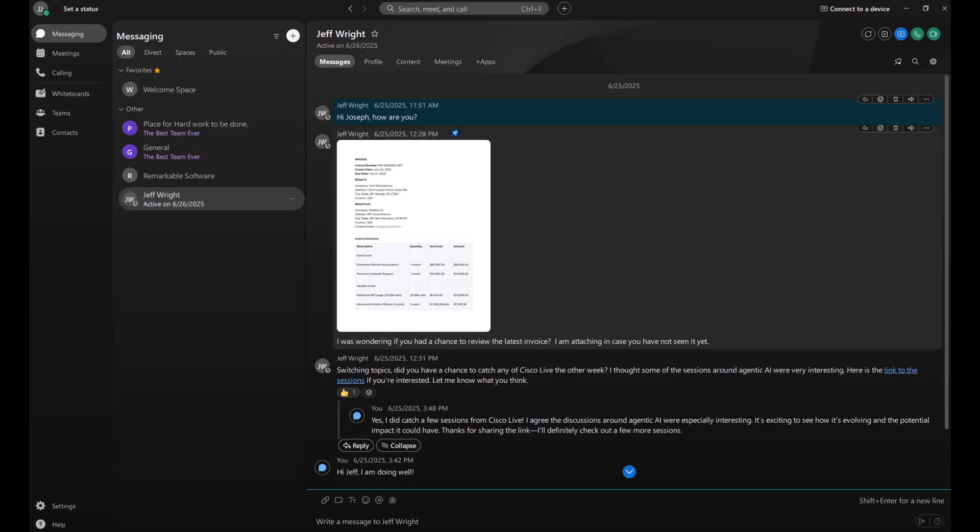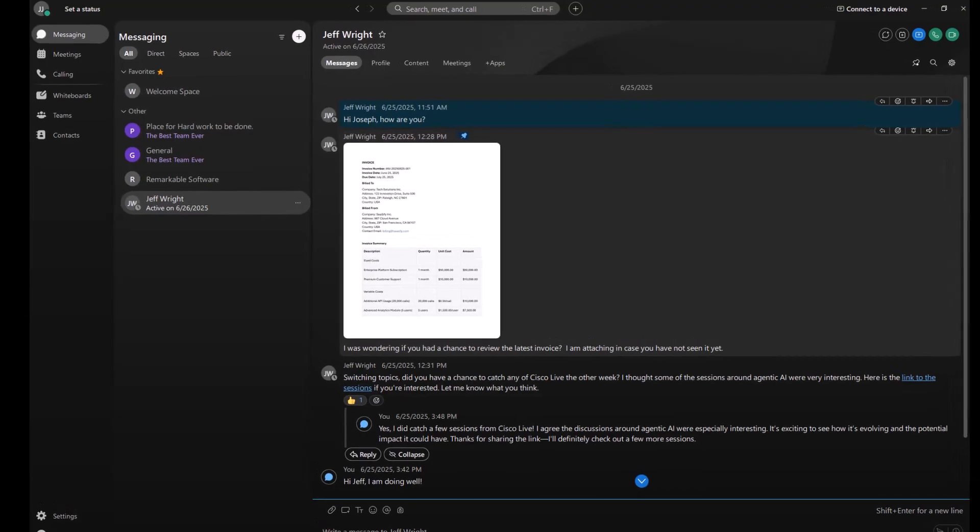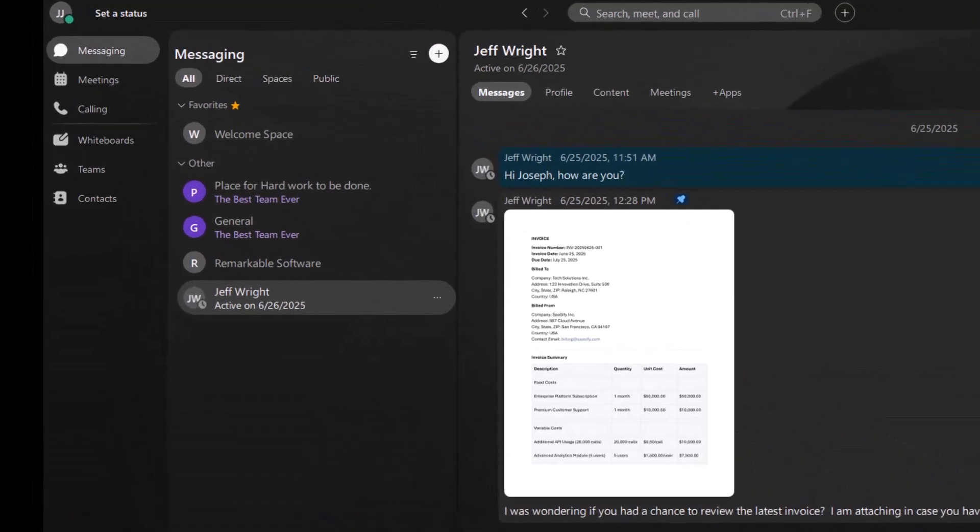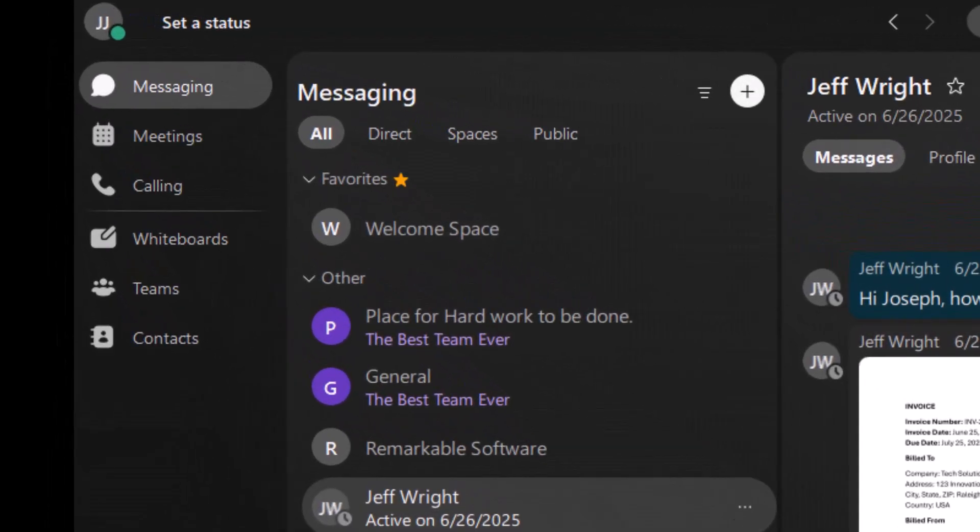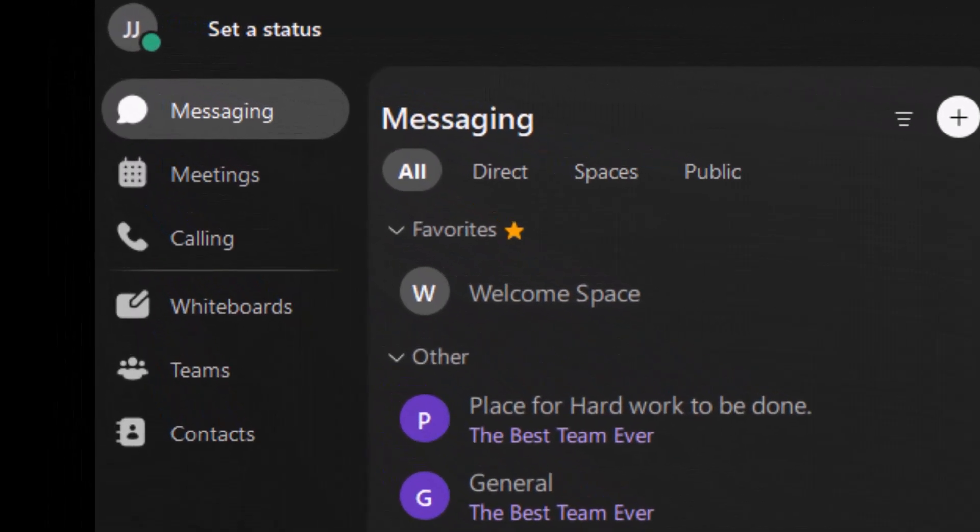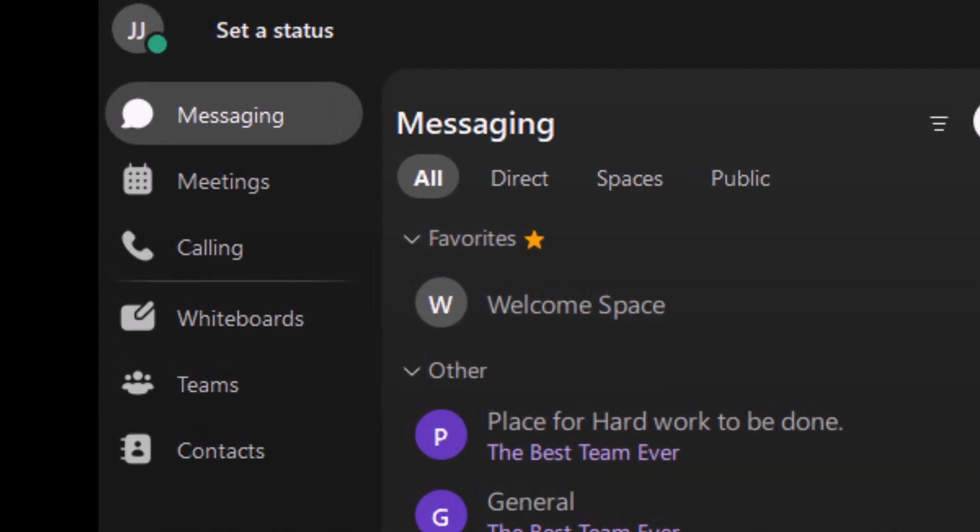So let's spend just a few minutes getting started with the app. Let's take a quick look at the left side menu, your main hub for navigating the app. Starting from the top, you will see Messaging.